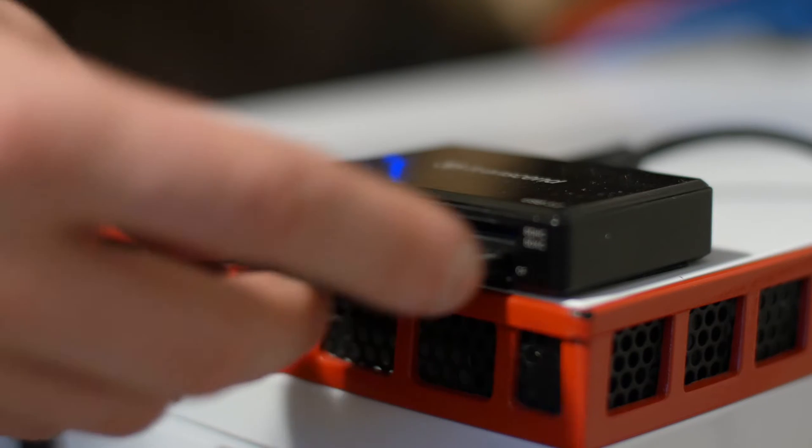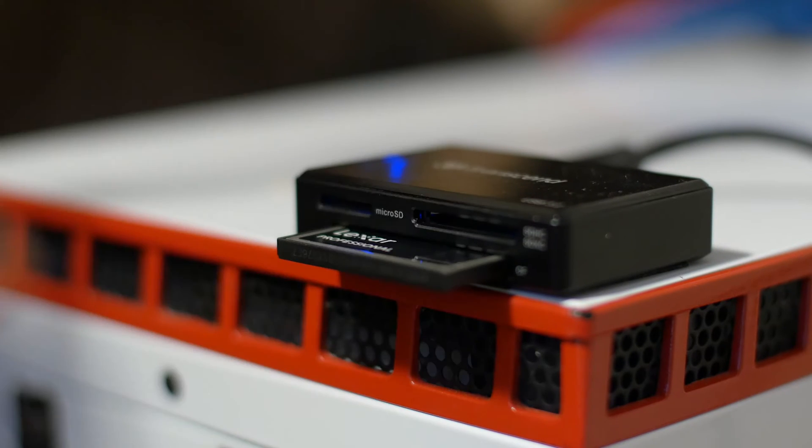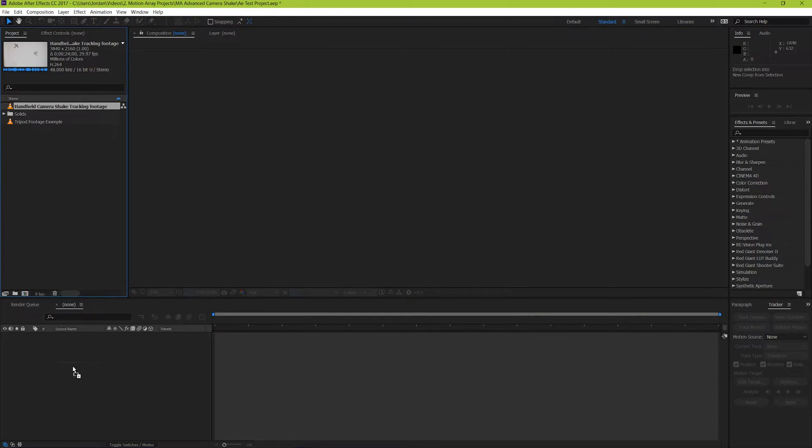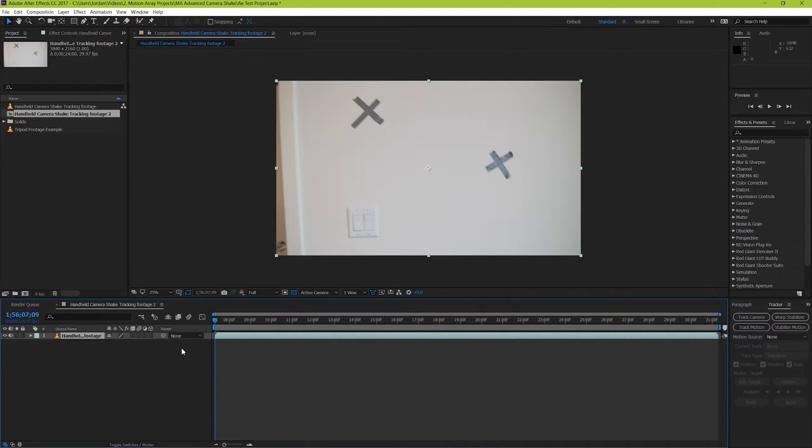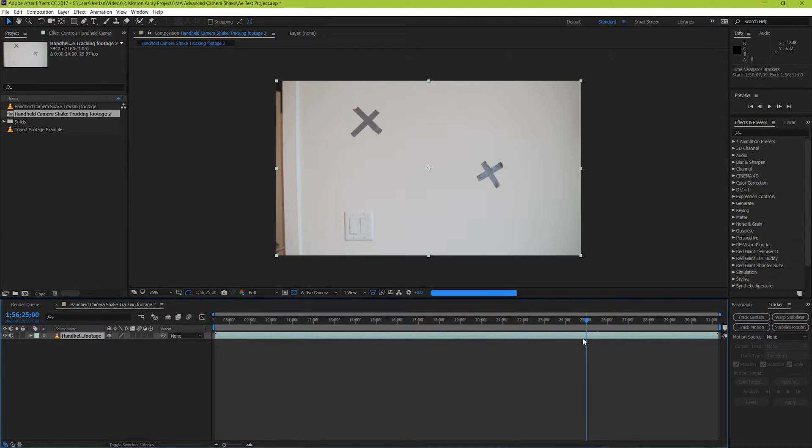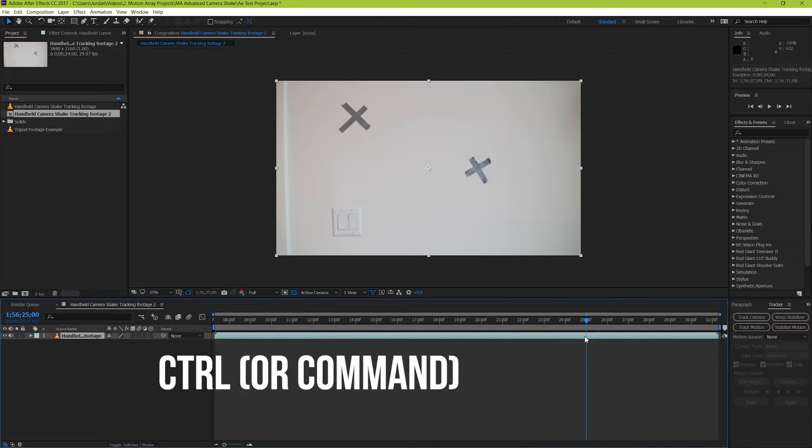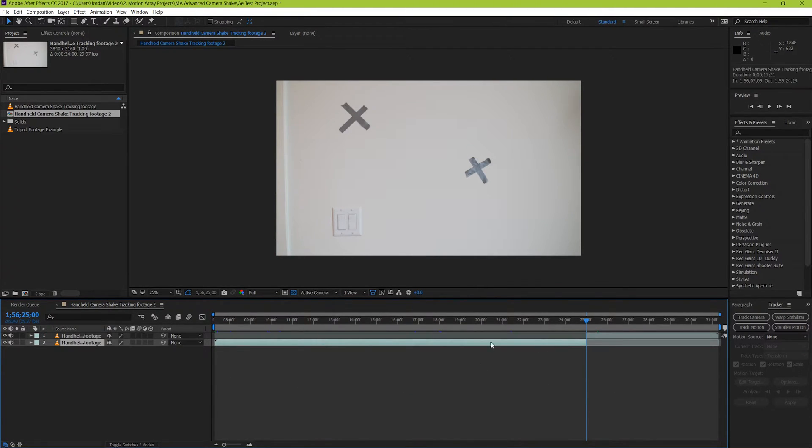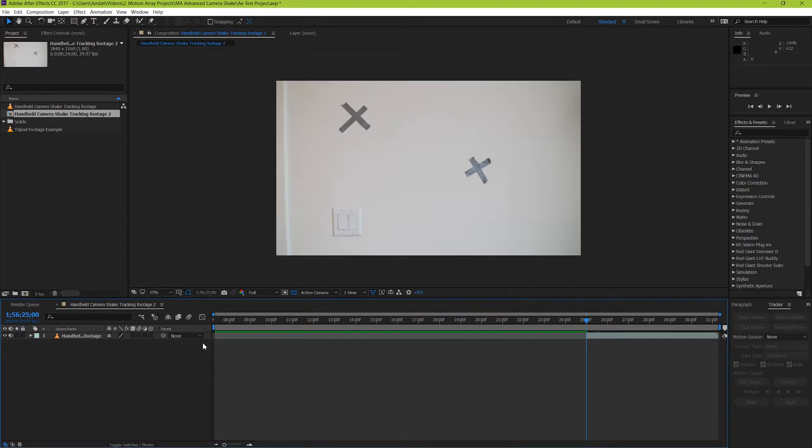Now that you have your footage, upload to your computer and bring it into After Effects. Trim down your clips to just the amount that you want to use, which should hopefully be a little bit longer than your intended clip. You can do this by bringing your playhead to the point where you want to cut, and by pressing CTRL or CMD as well as SHIFT and D. It can also be helpful to set your in and out points for just the duration of the clip.